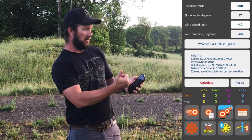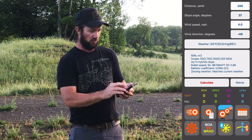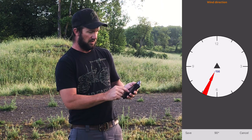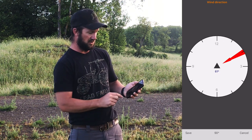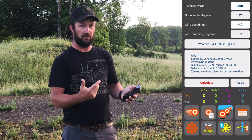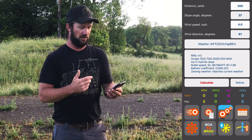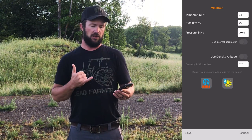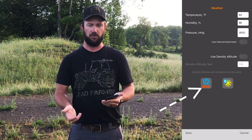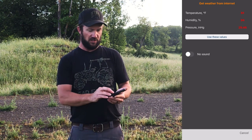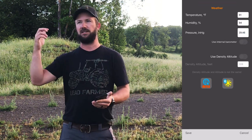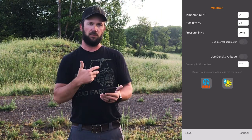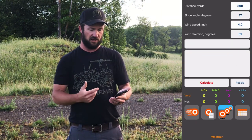Wind speed, wind direction — pretty self-explanatory. The wind direction is cool because you can actually tap into it, give it a swirl around, get your angle just the way you want it, then hit save to lock it in. The weather feature is pretty awesome too. You can get it from the weather station or input your own. I always use the Meteo and say 'use these values' — it takes all the values from the internet like weather.com and inputs them into your solution, then you hit save.